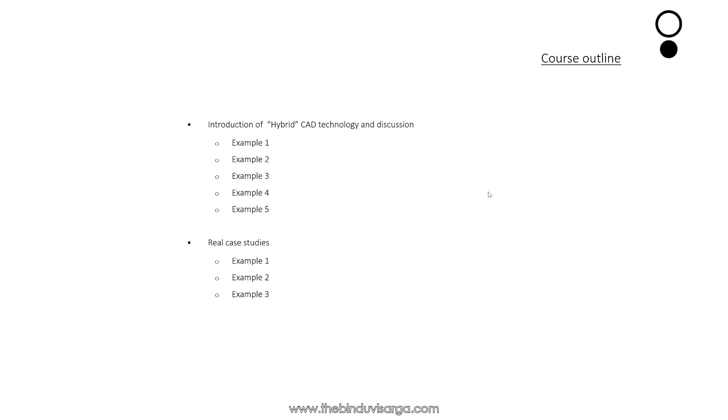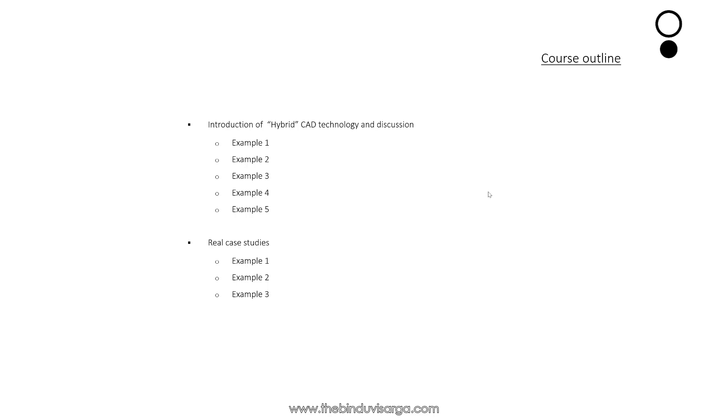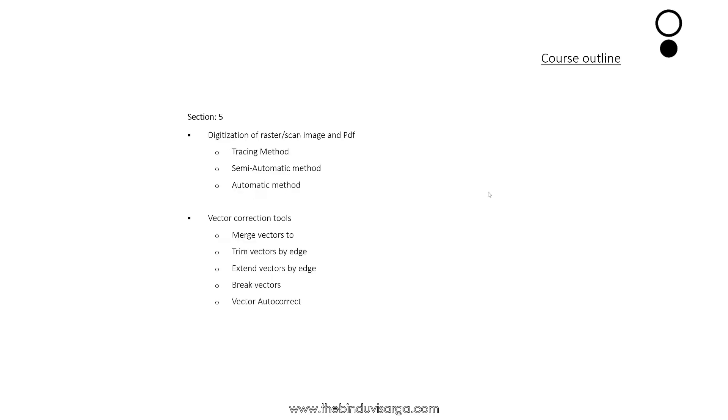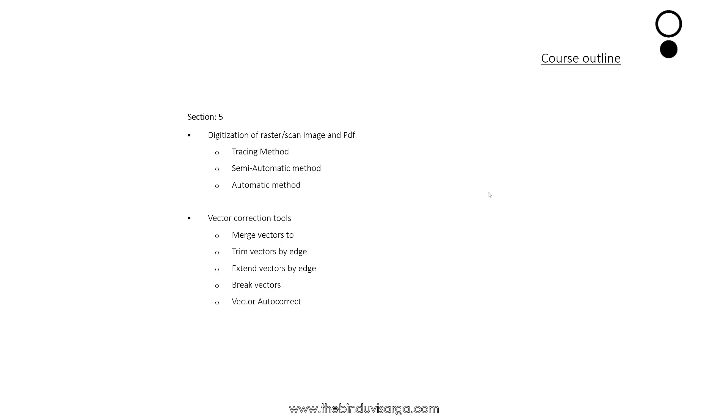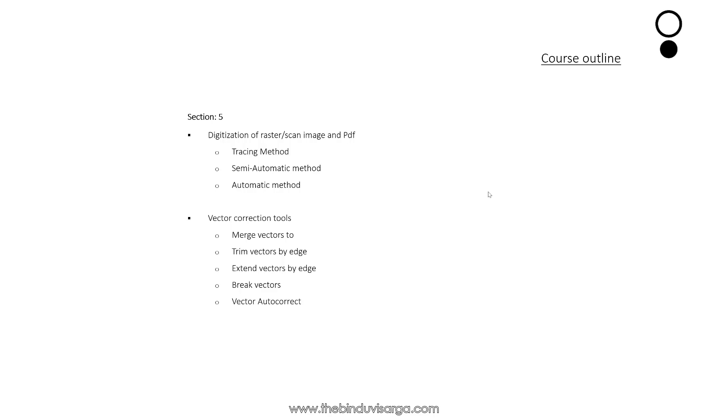Then we will move to case studies where we will discuss using three different case studies. In Section 5, we will discuss about digitizations or raster to vector and also PDF to CAD using three different methods in Wise Image: tracing, semi-automatic, and full automatic.